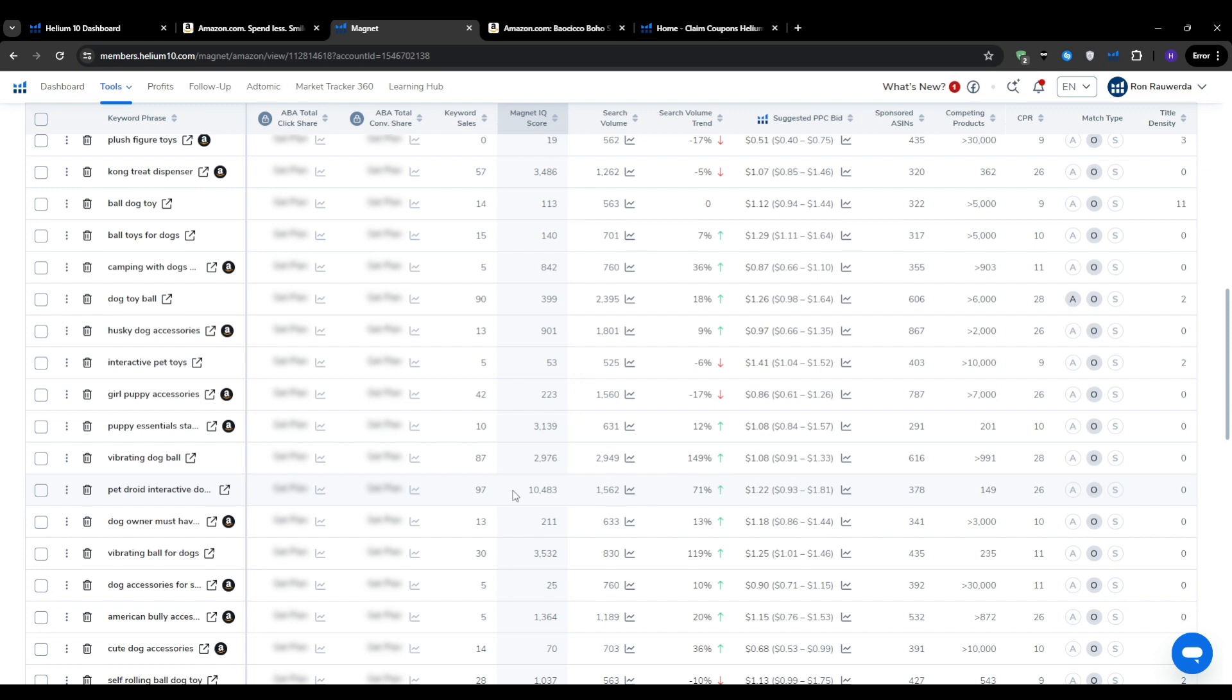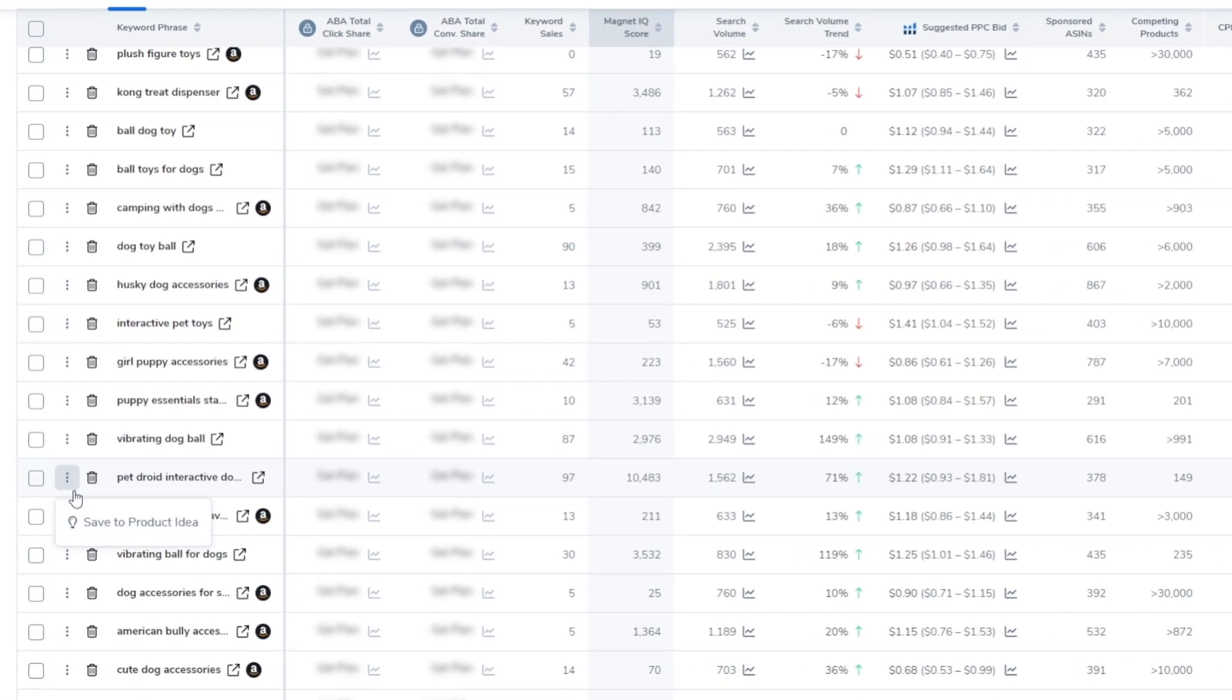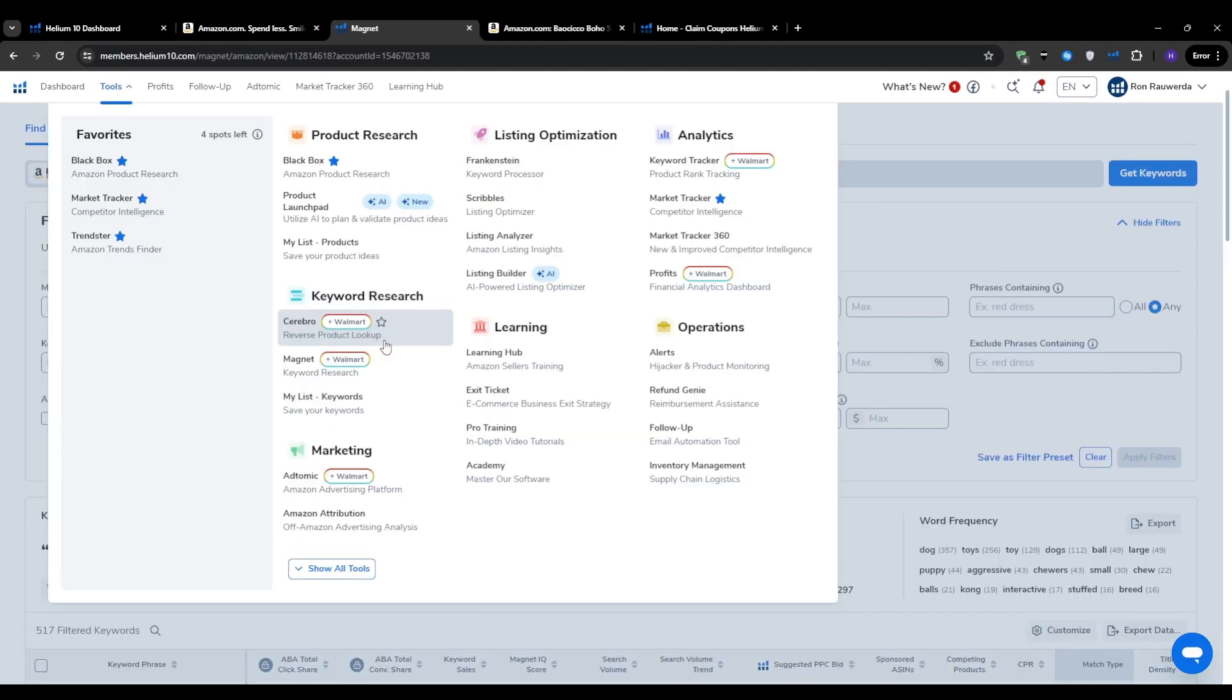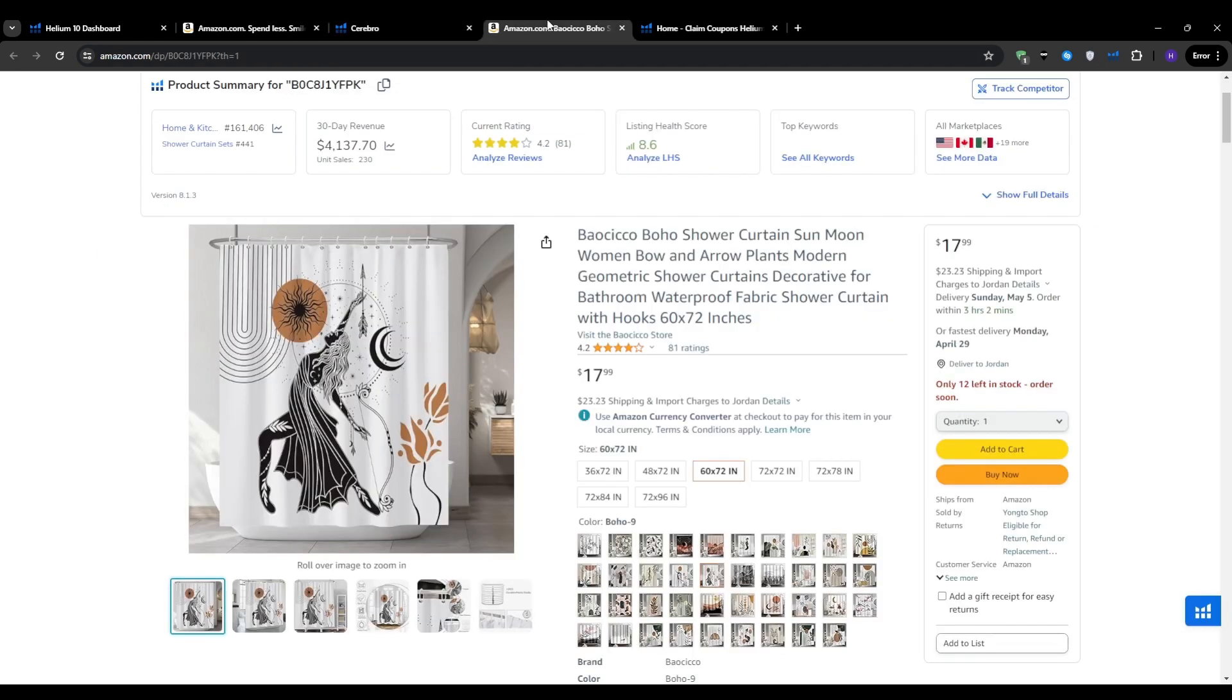Now that we have a solid list of potential products and keywords to target, it's crucial to do some competitive research. For that, we're going to use Cerebro. Cerebro is a great competitor analysis tool that allows you to reverse engineer your rivals' keyword strategies and see exactly what's working for them.